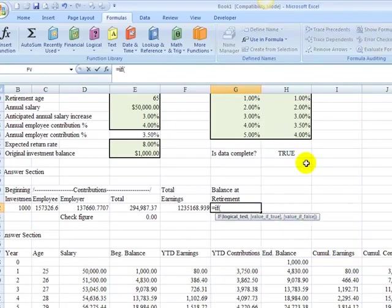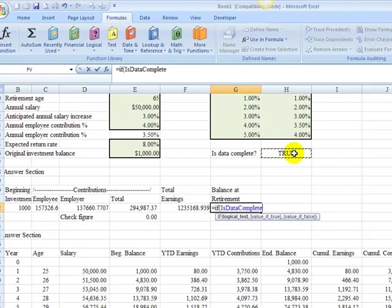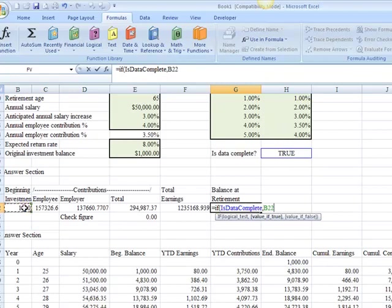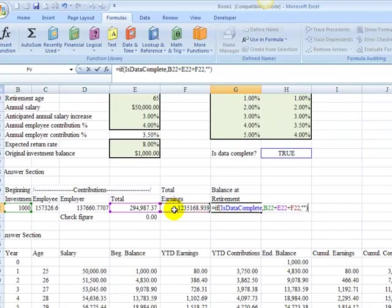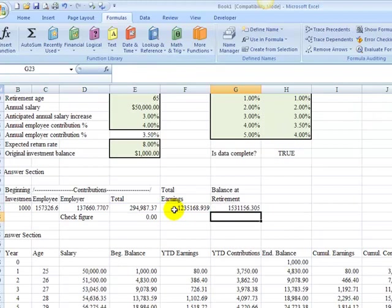Balance at retirement, we're going to do our test again. And we're going to say balance at retirement would have to be equal to our B22, which is our beginning balance, plus cumulative contributions, plus cumulative earnings. And if data were incomplete, then it's blank. So we get 1.5 million.